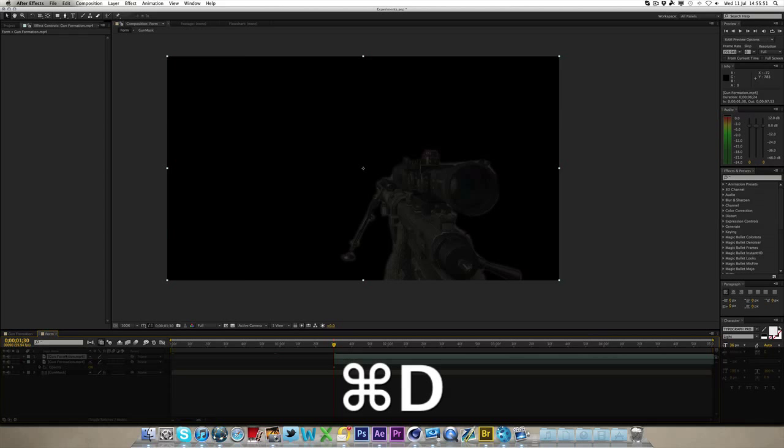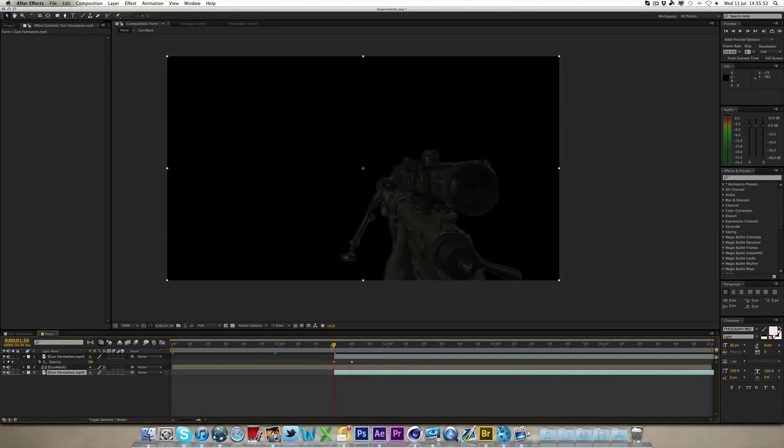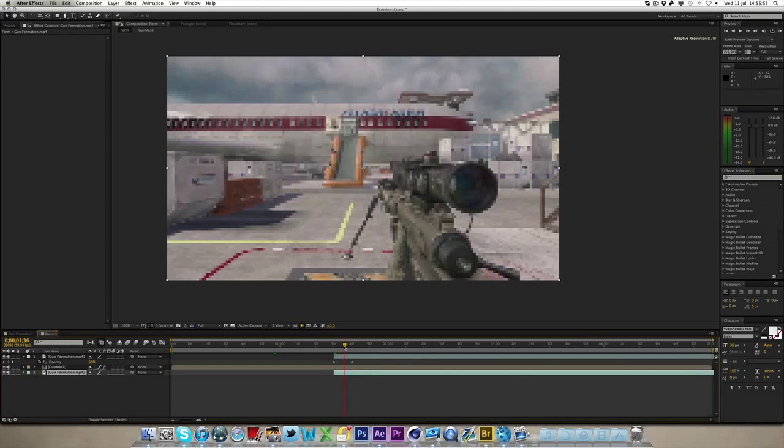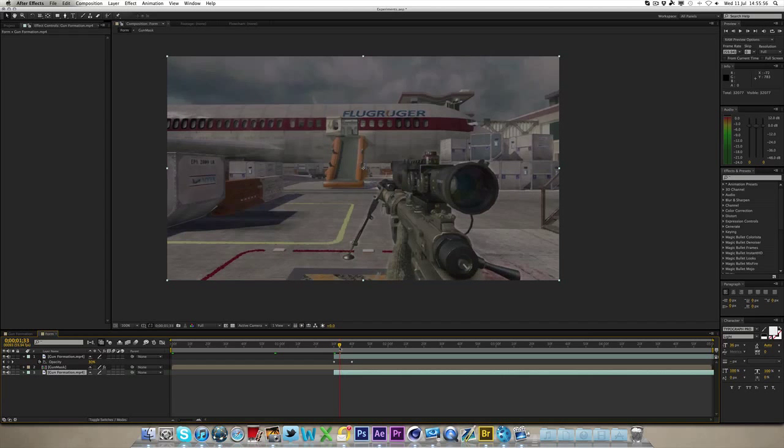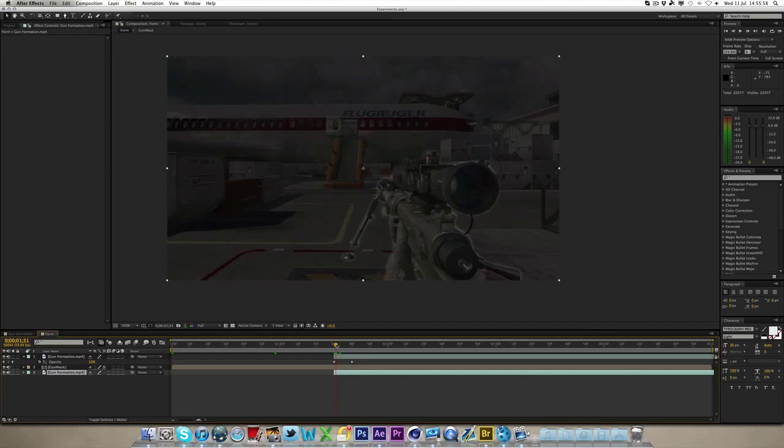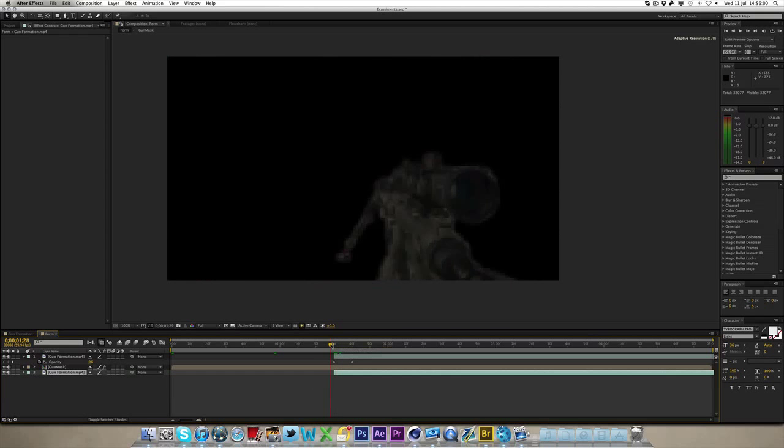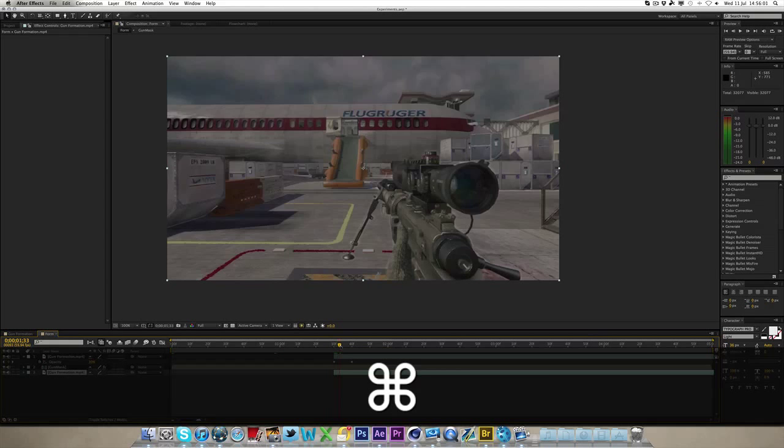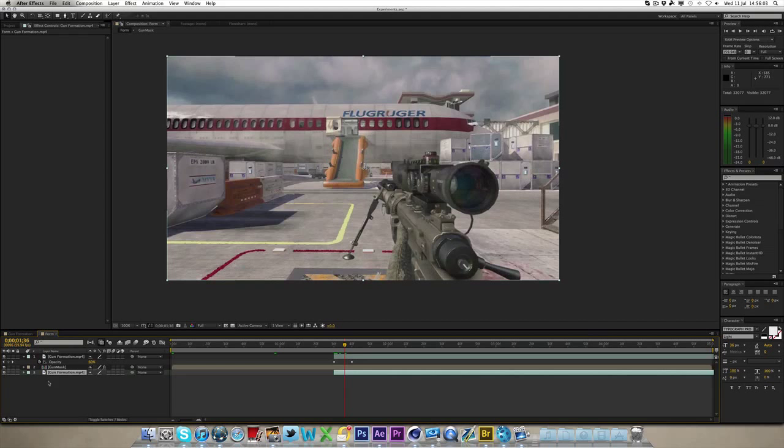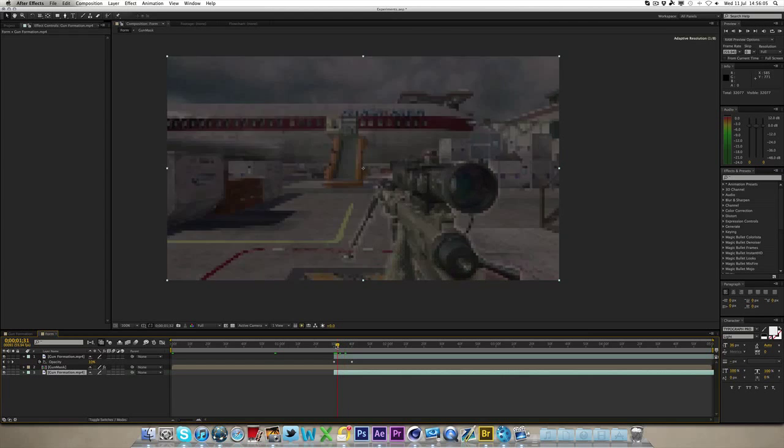Now what you can do as well is, you can duplicate the background and put it beneath, so it doesn't look as bad when it fades in, so it doesn't look as dramatic, even though it's a little bit of white, it does fade in in like 10 frames, so it does fade in quickly.